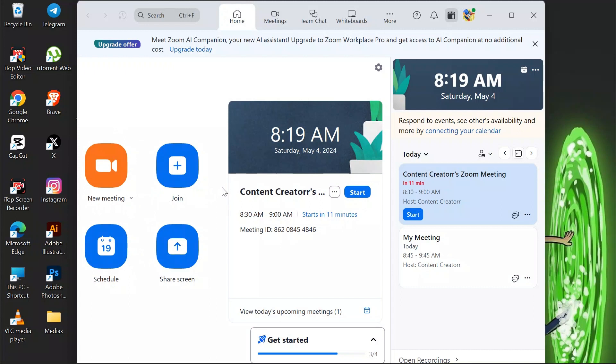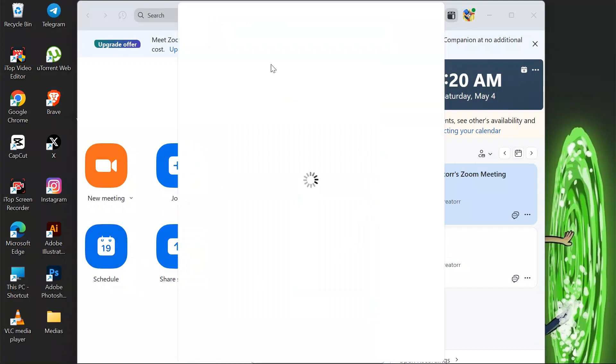If you are using Zoom for the first time, don't directly start a new meeting. Instead, go to the schedule section and schedule a meeting.